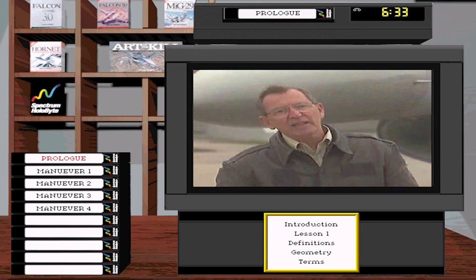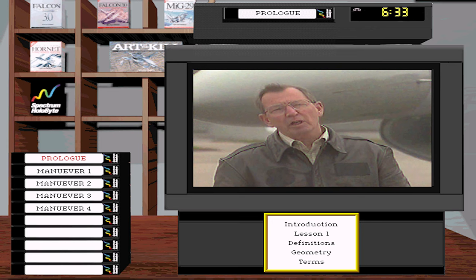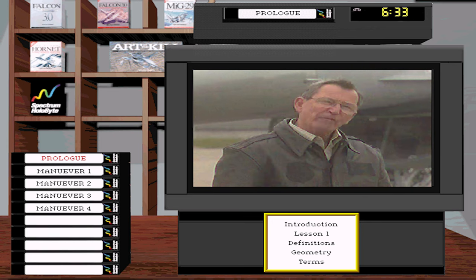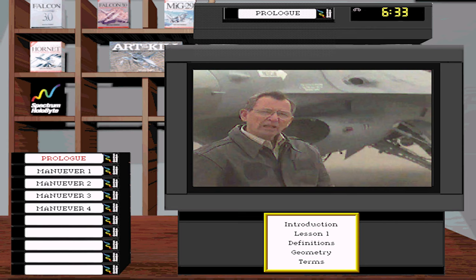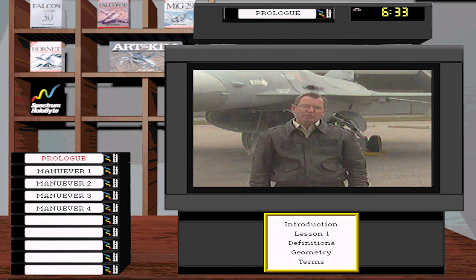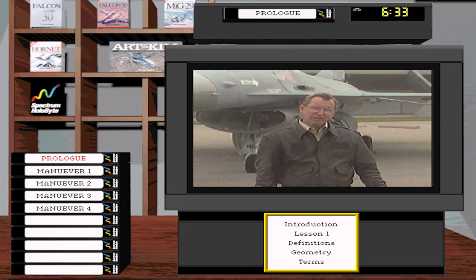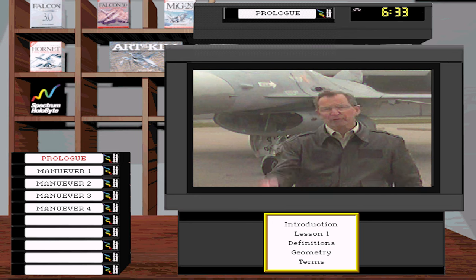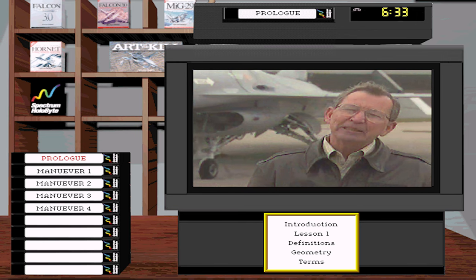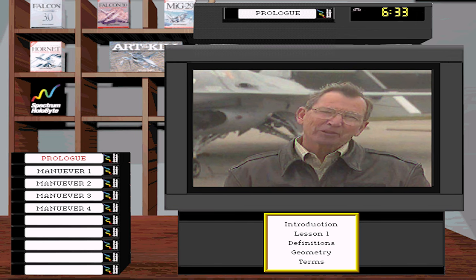Today, Pete Benani, a current F-16 IP and weapons officer, is going to talk about a family of maneuvers for 1v1 air combat. In today's lexicon they're called basic fighter maneuvers, or BFM. In the past they were known as dogfighting techniques. They're as applicable to the old Sopwith Camel as to the F-16 Pete flies for the Virginia Air Guard — the blocking and tackling of air combat.